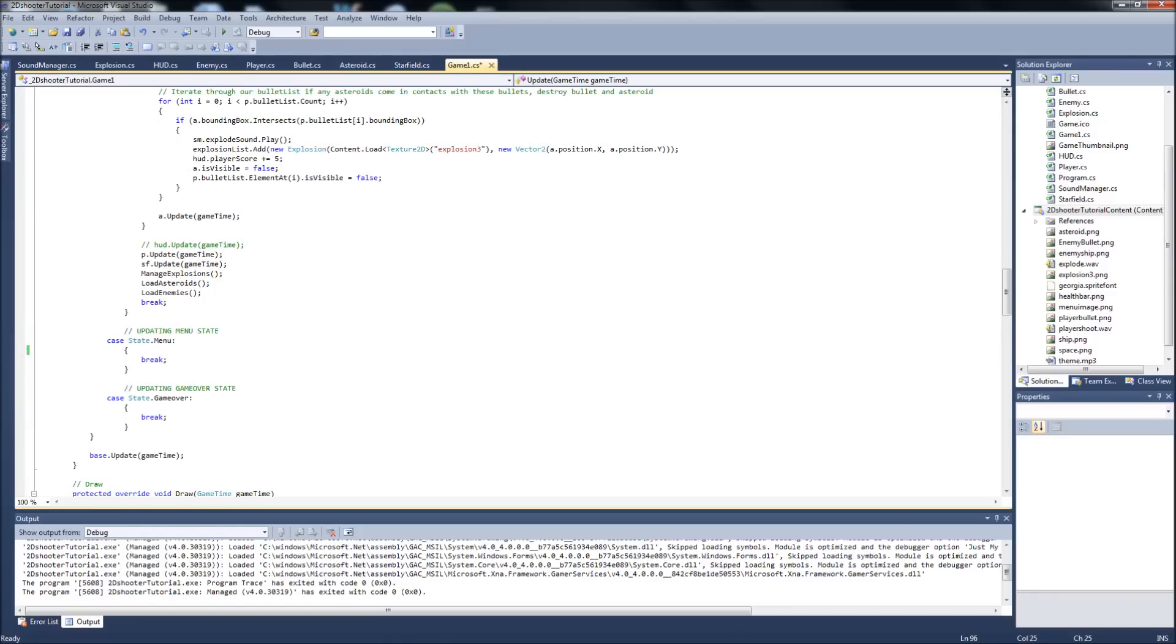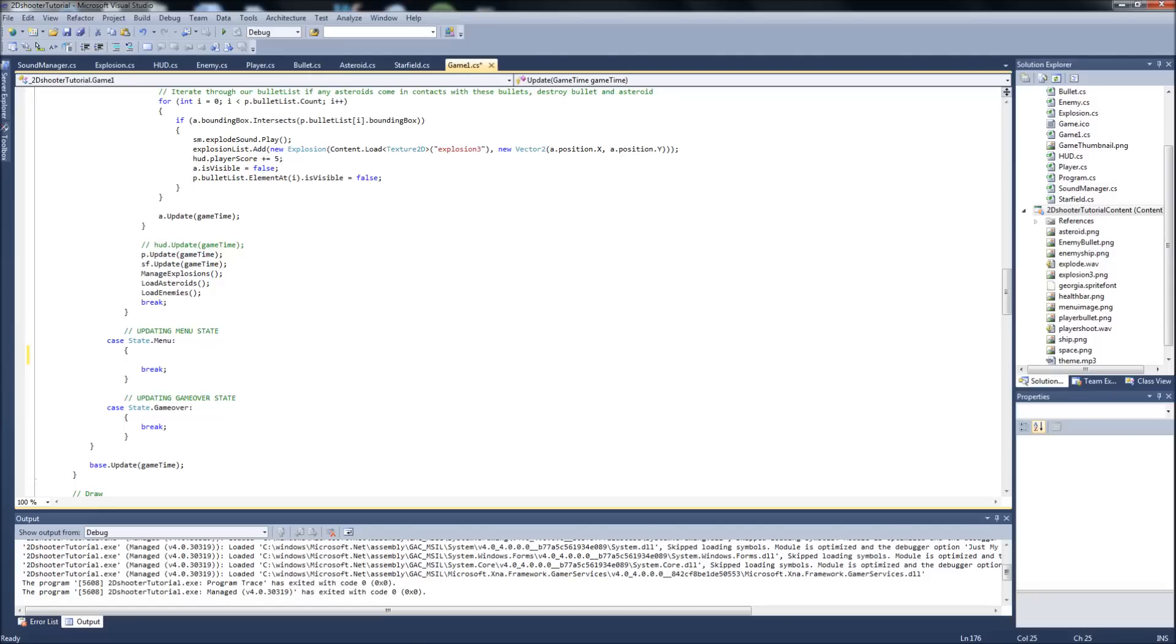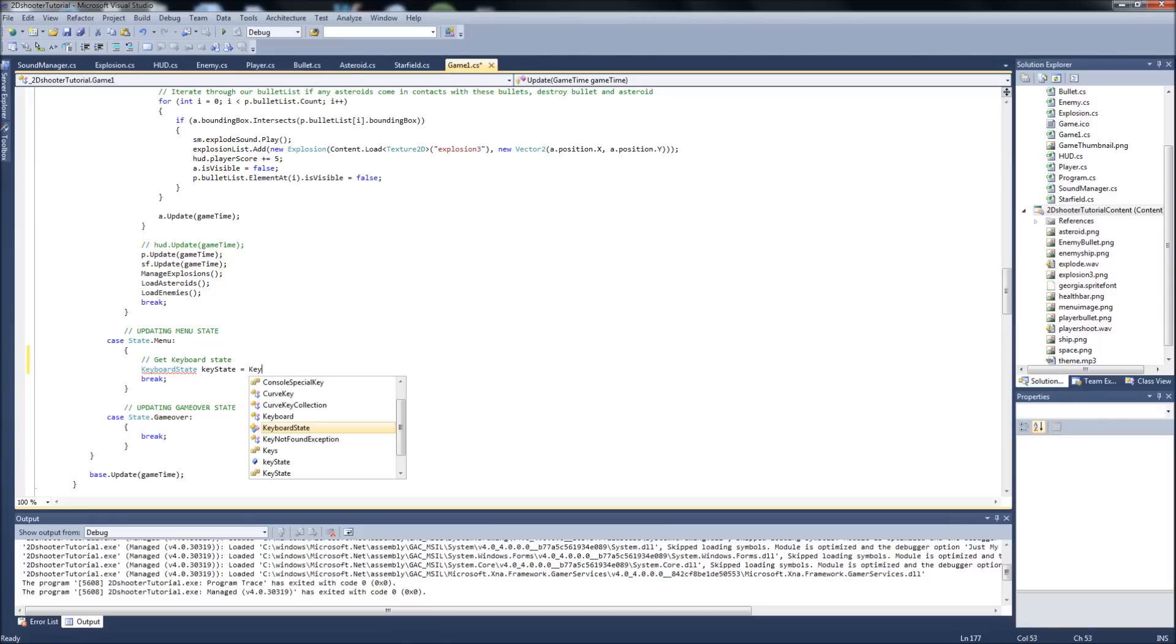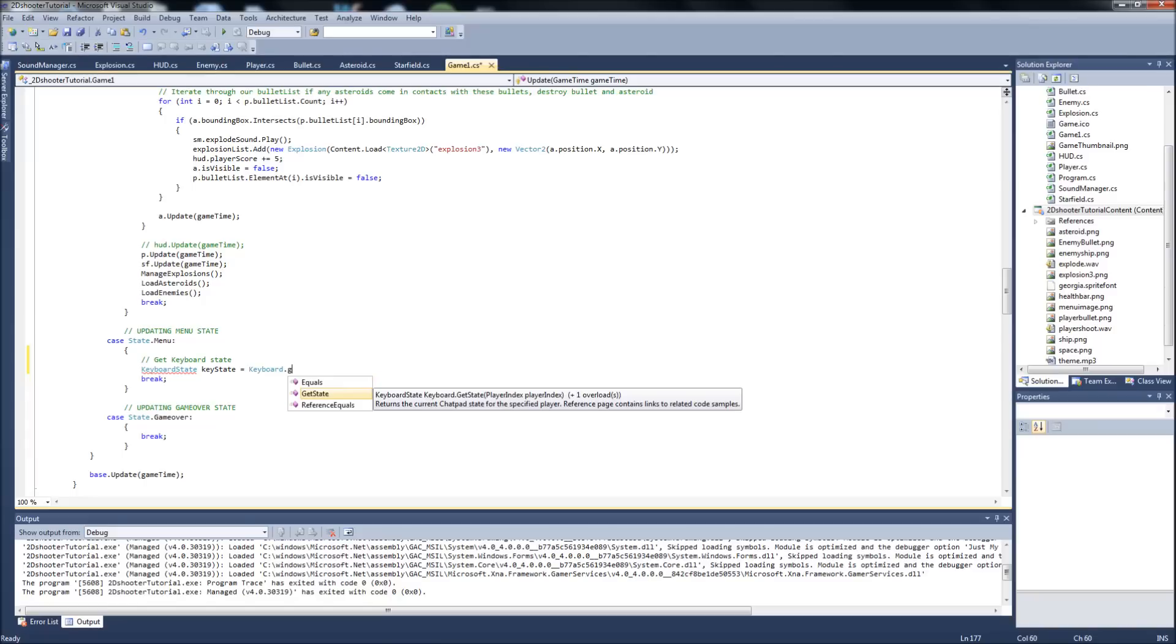So we're going to be moving that in a second. Let's go down here to our updating our menu state, which we have blank right now because we didn't do anything with it last video. First we're going to want to add, be able for some input, because when we hit enter, we're going to want it to go to our playing state. So it's keyboard state, we'll just call it key state like we normally do, equals keyboard dot get state.